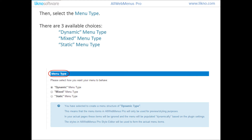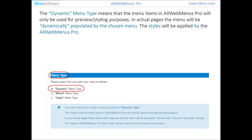Then select the menu type. There are three available choices: Dynamic menu type, Mixed menu type, and Static menu type. The Dynamic menu type means that the menu items in OrgMenu's Pro will only be used for preview or styling purposes. In actual pages the menu will be dynamically populated by the chosen menu, with styles applied by OrgMenu's Pro.